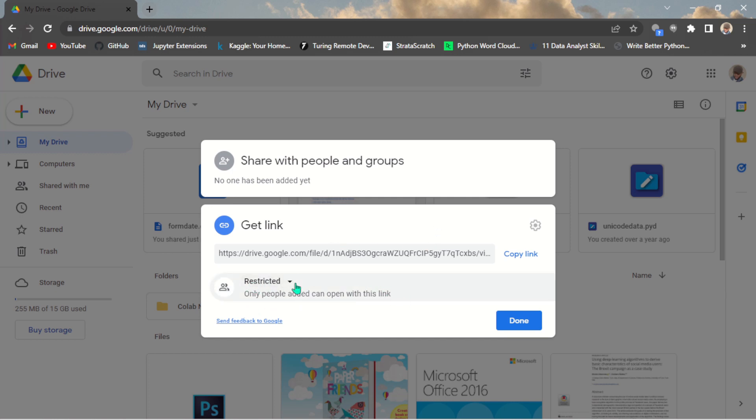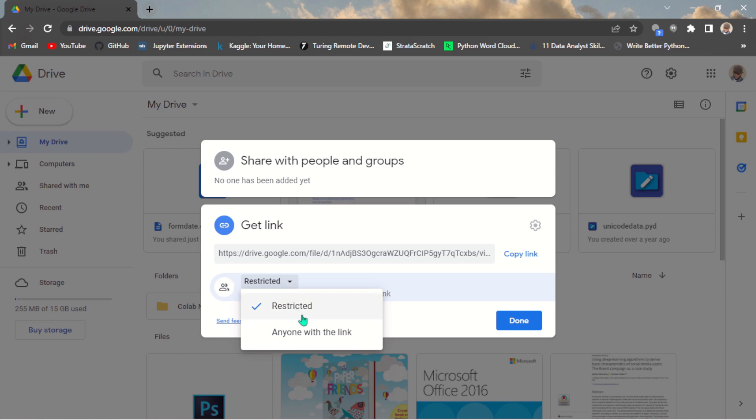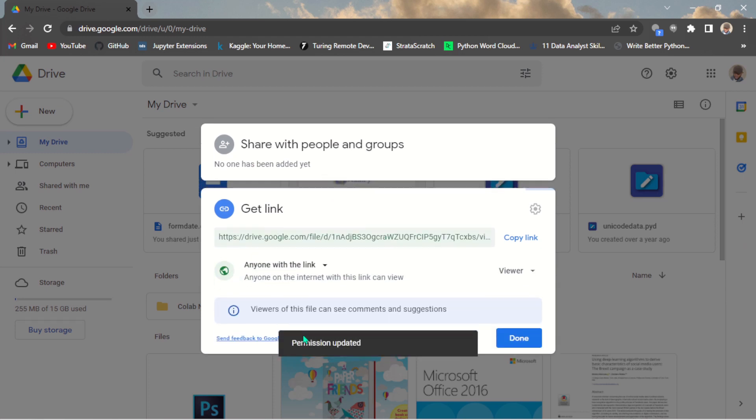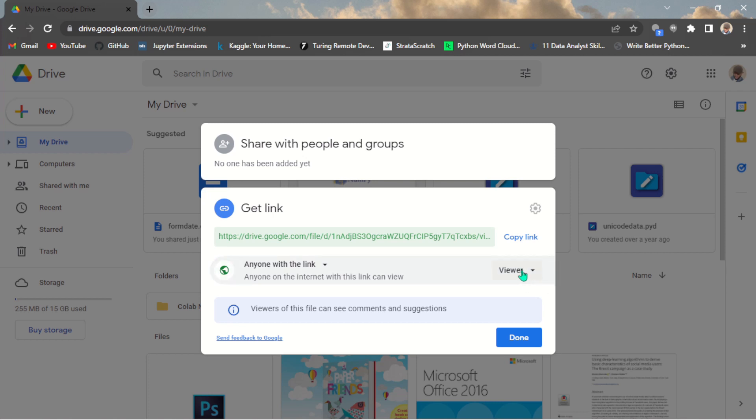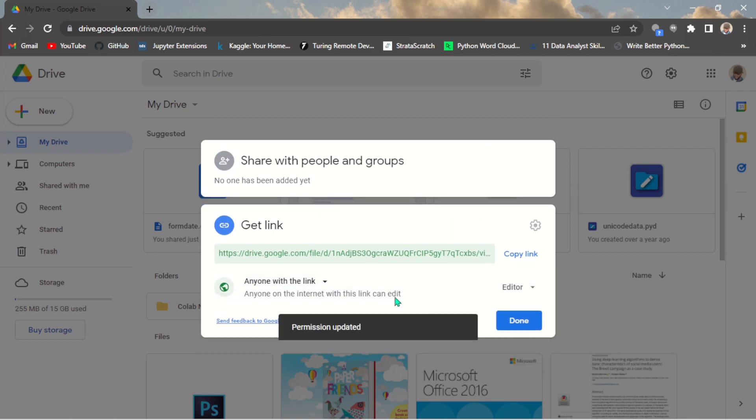There's a restriction here that says only people added can open with this link. So it means even if you copy this link, only people who are added can open a particular file here. So for you to make this file available to everybody, all you should just do is come here and click on this restricted and change it to anyone with the link. So once you do that, you know they can be a viewer, can be a commenter, can be an editor. So you can also change the permission so anyone with the link can also be an editor.